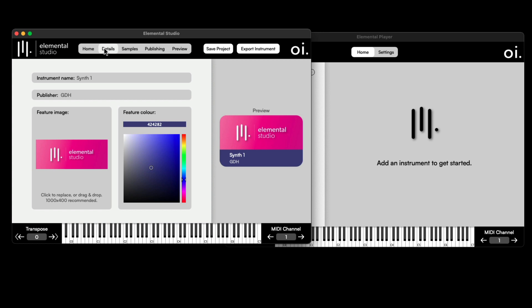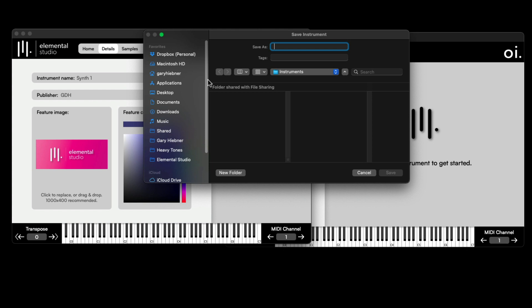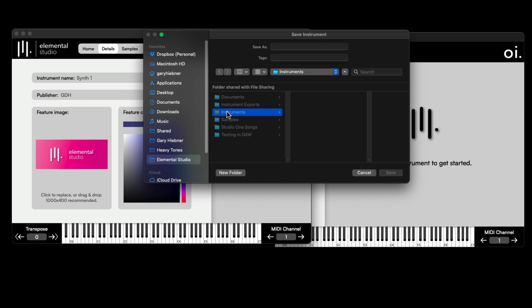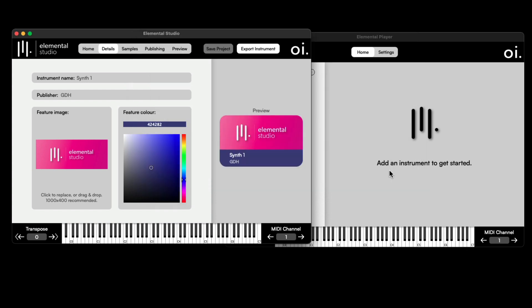What I like to do now, before going over to any of the other sections, is save the project. Navigate to where you want to save it — I've got this Elemental Studio folder with a subfolder labeled Instruments. This is where I'm going to save it. I'll give it the name Synth One and save.